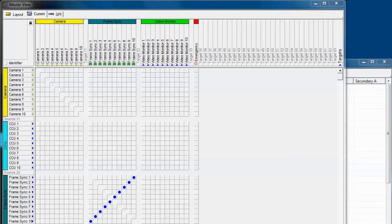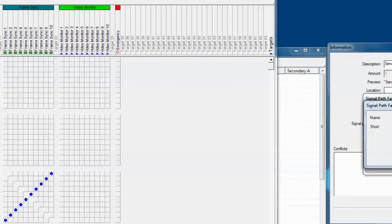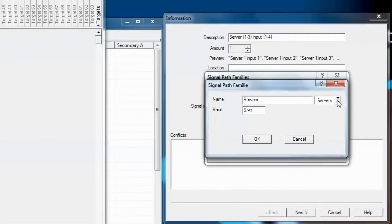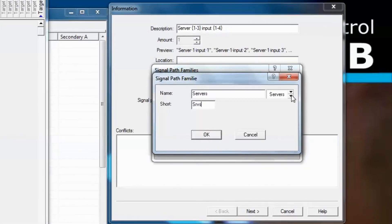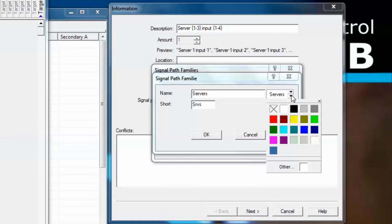We can also assign a color to the signal path family. As you see here in the primary virtual matrix, video monitors, the signal path family name of video monitor, has been assigned green. Frame sinks are kind of the dark blue or dark green, and then camera is yellow. Use a color that makes sense for the configuration of your building. You'll find it helps you keep track of these signals more logically when you have thousands and thousands of signals in the matrix view.